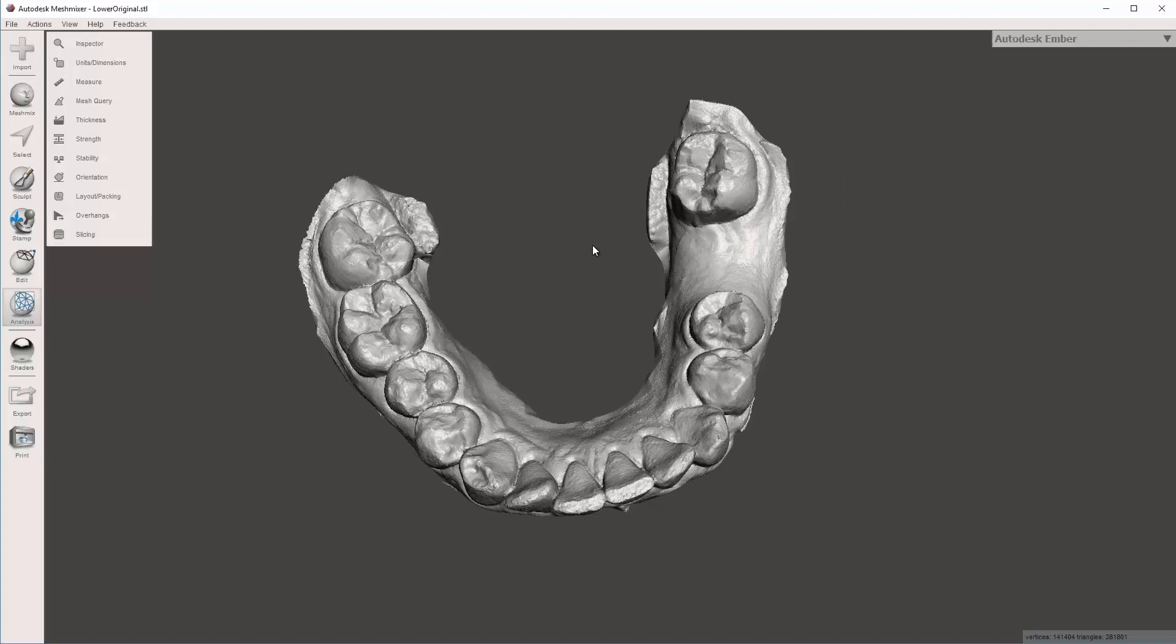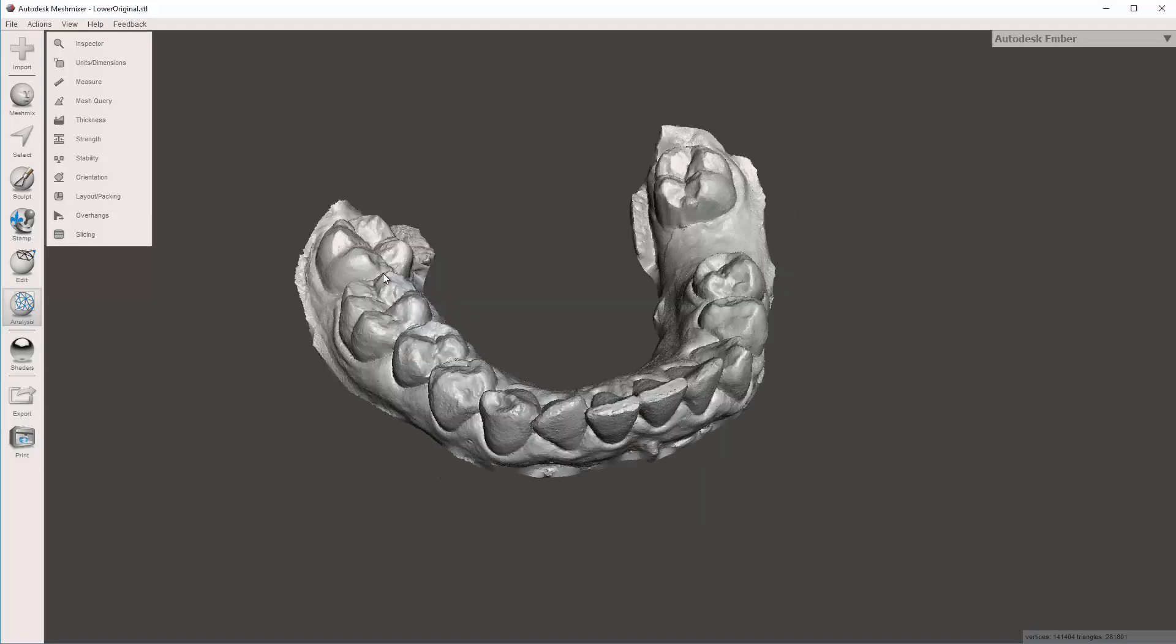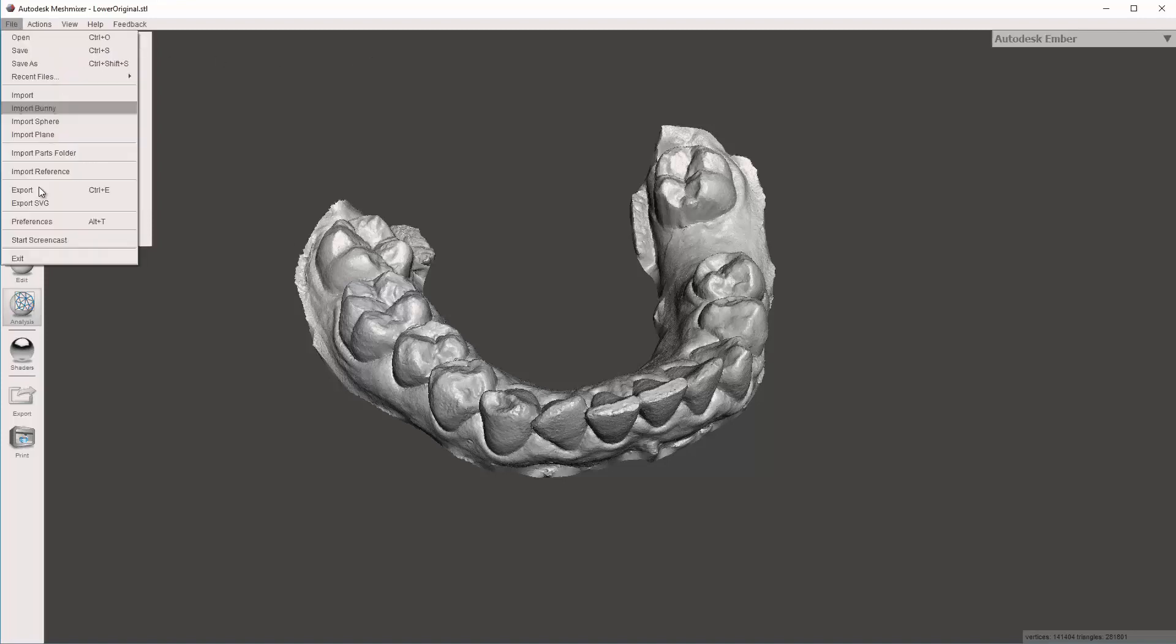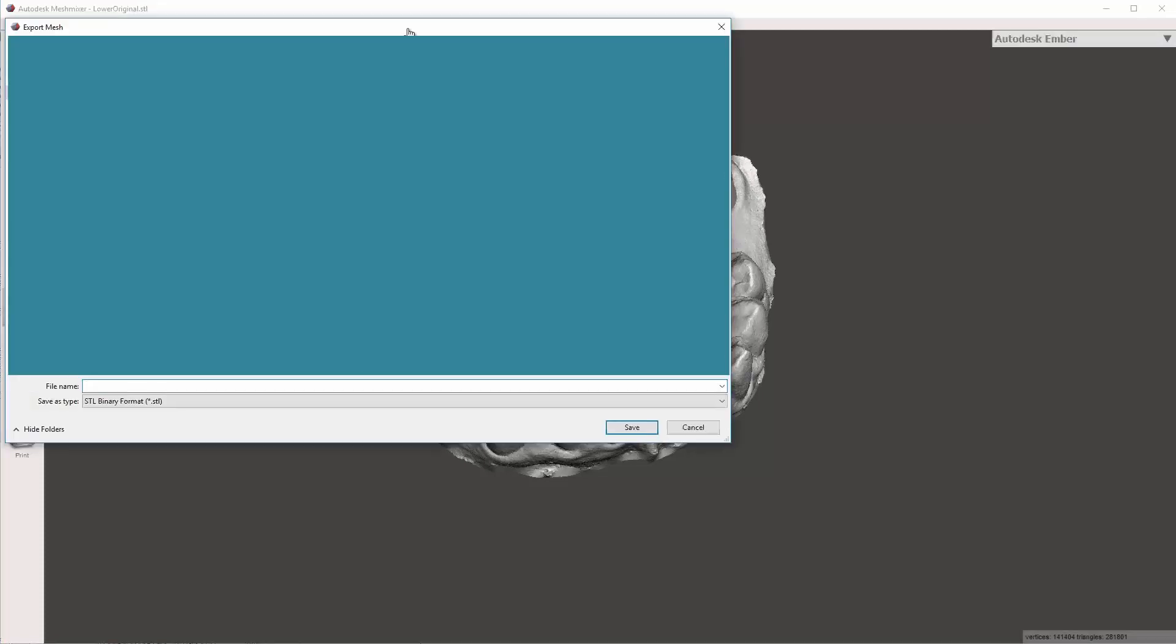So the next step I can take is exporting the model. It's fairly simple to do. Here we're going to go ahead and hit Ctrl+E or click on this dropdown. You can't see what I'm doing here, but...